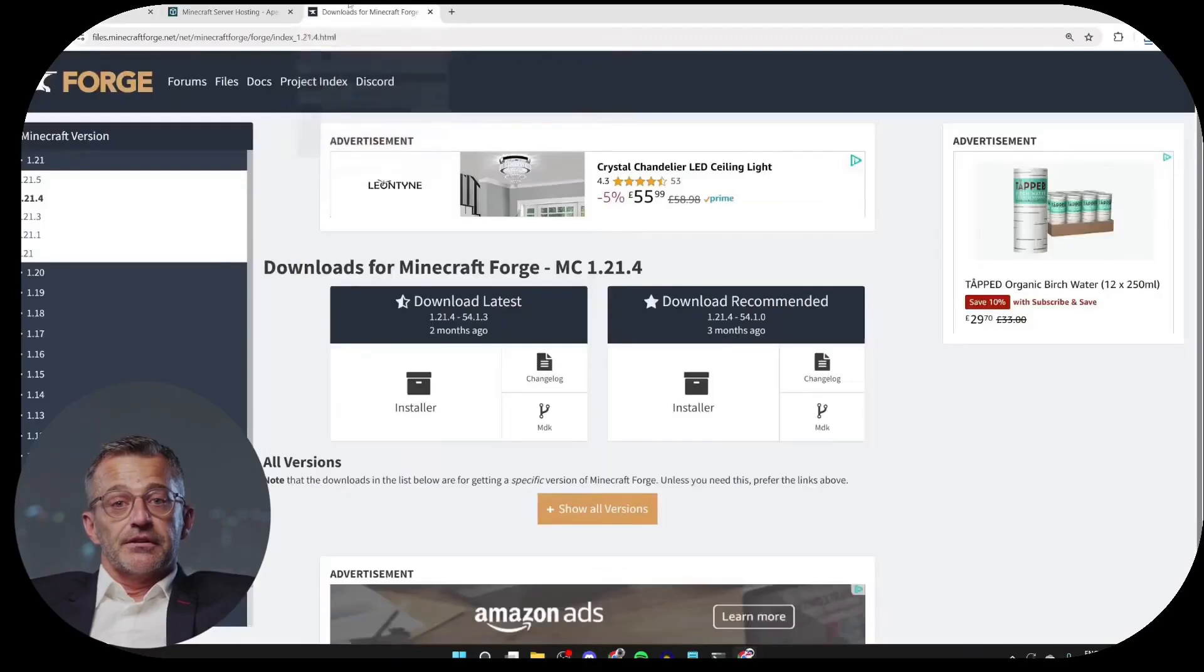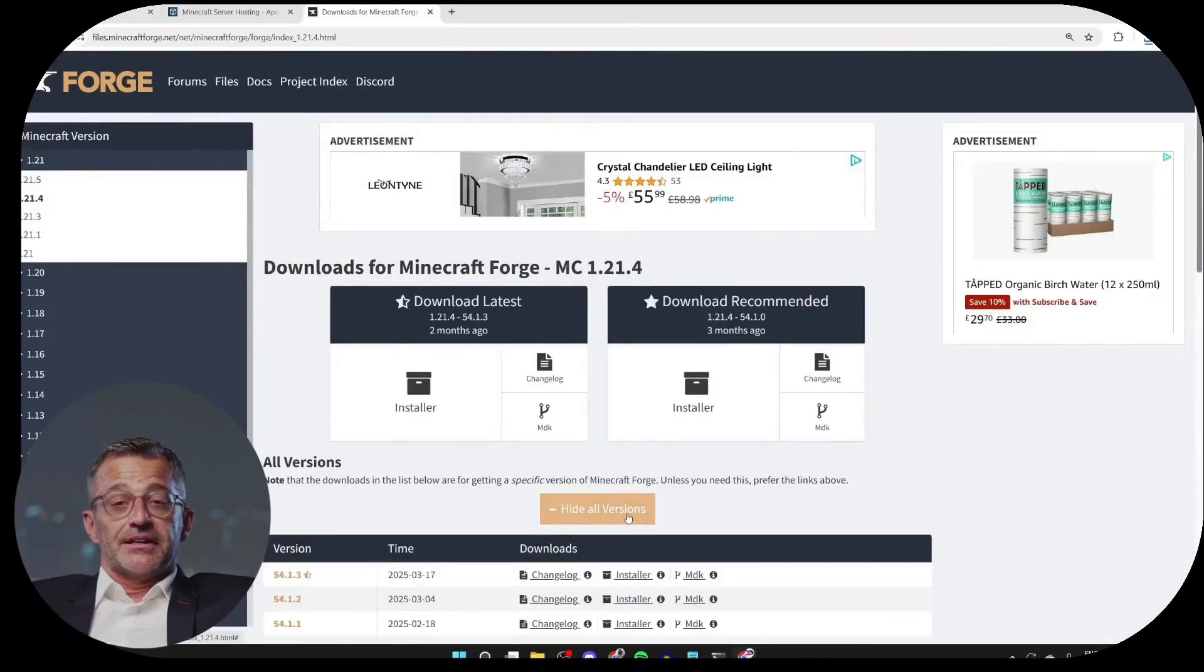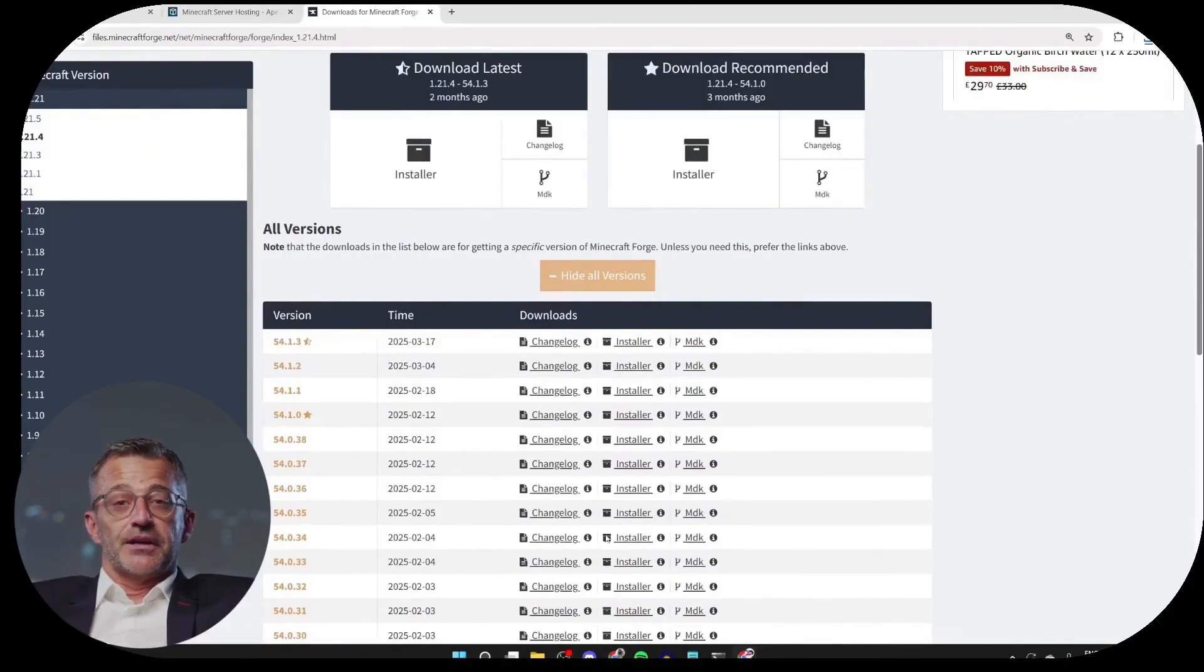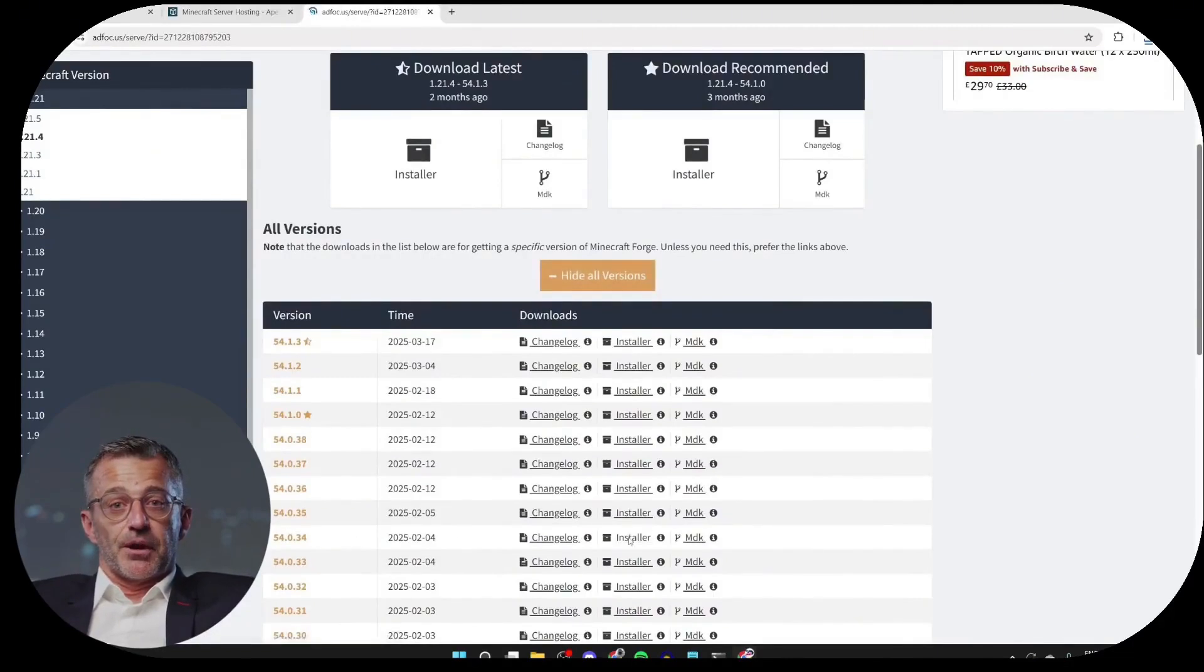So, we can go back to Forge, then click on Show all versions. We can scroll down and find version 54.0.34, then click Install on the right.